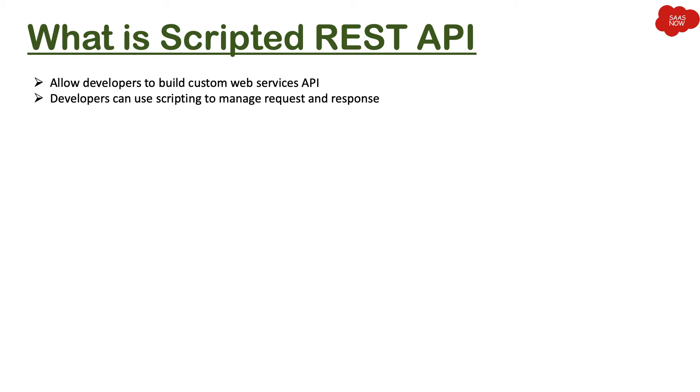What is Scripted REST API? ServiceNow gives you a feature for customizing REST API and that's called Scripted REST API. It allows developers to build custom web services API. Developers can use scripting to manage request and response.